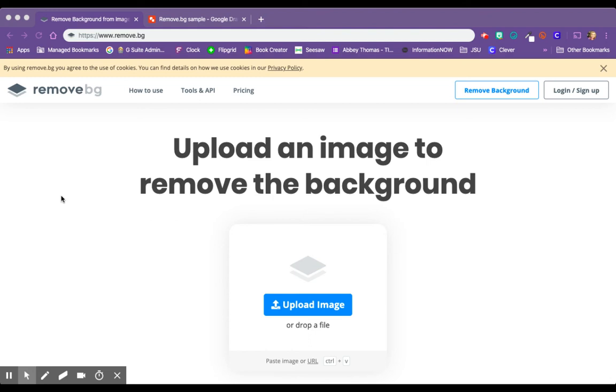I'm going to show you how easy it is to remove the background of any picture with remove.bg. You can choose any picture, whether it's one that you've taken or one that you found on the internet, and you go to remove.bg.